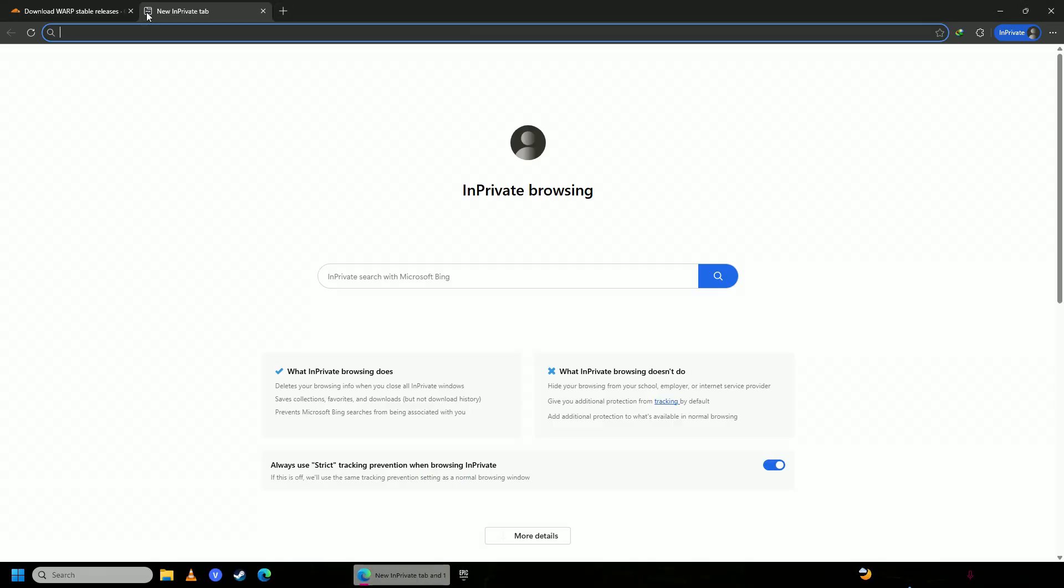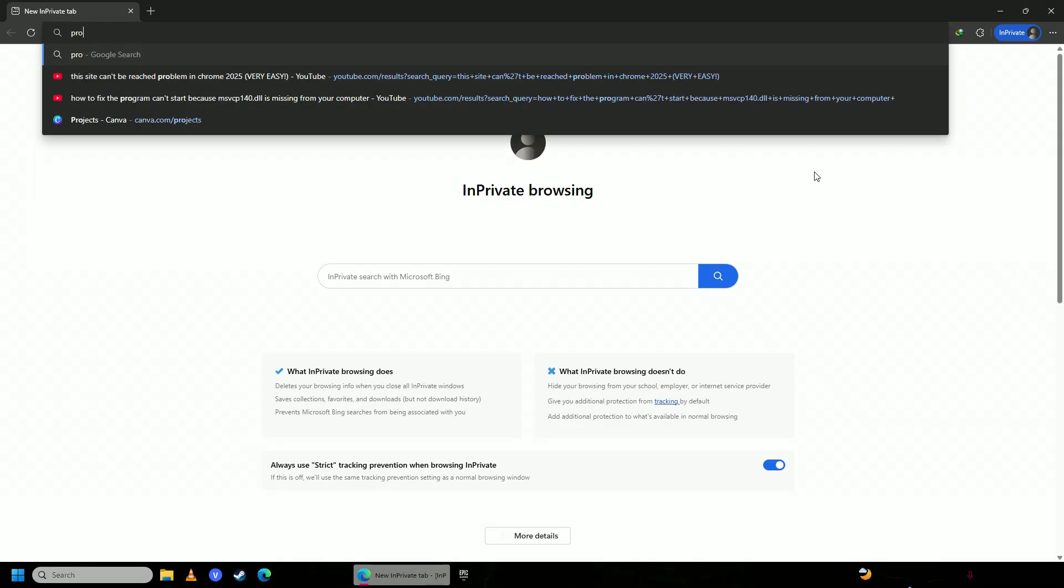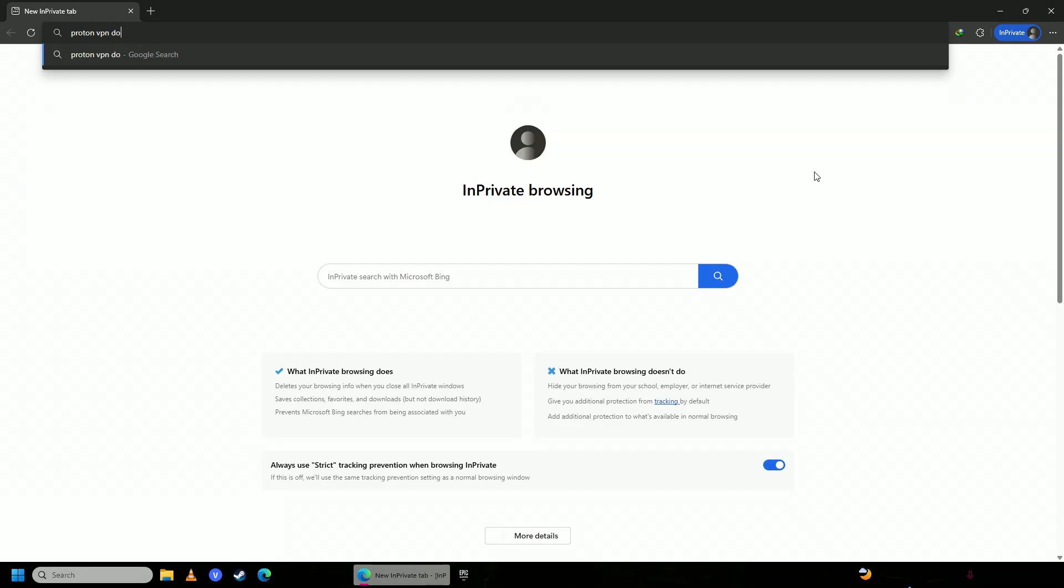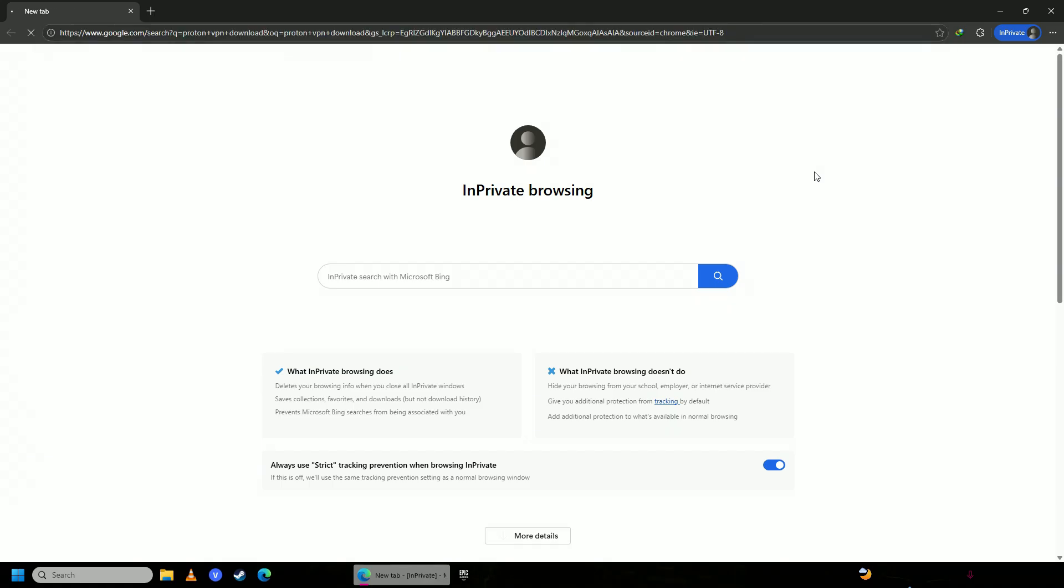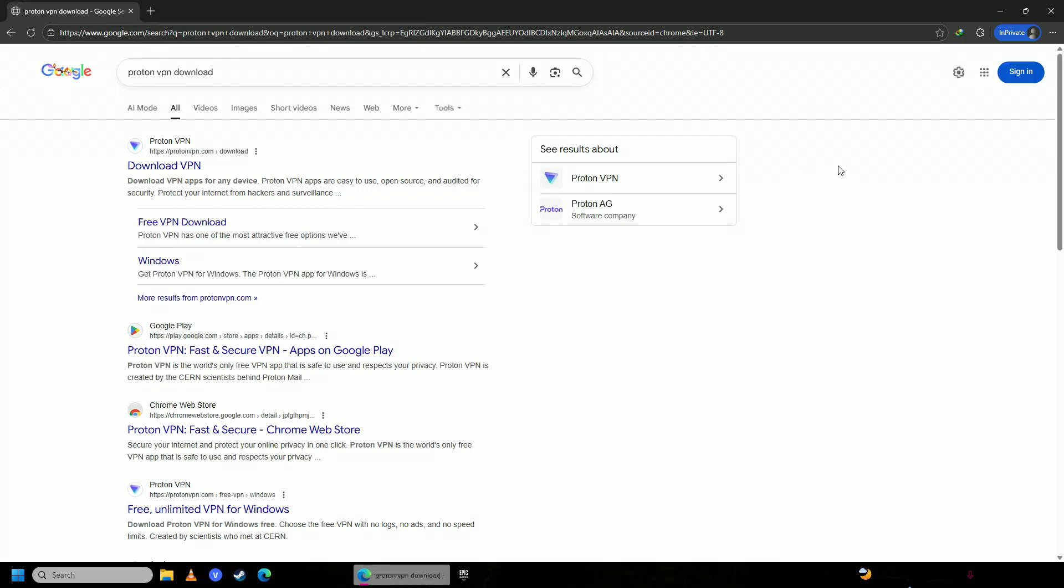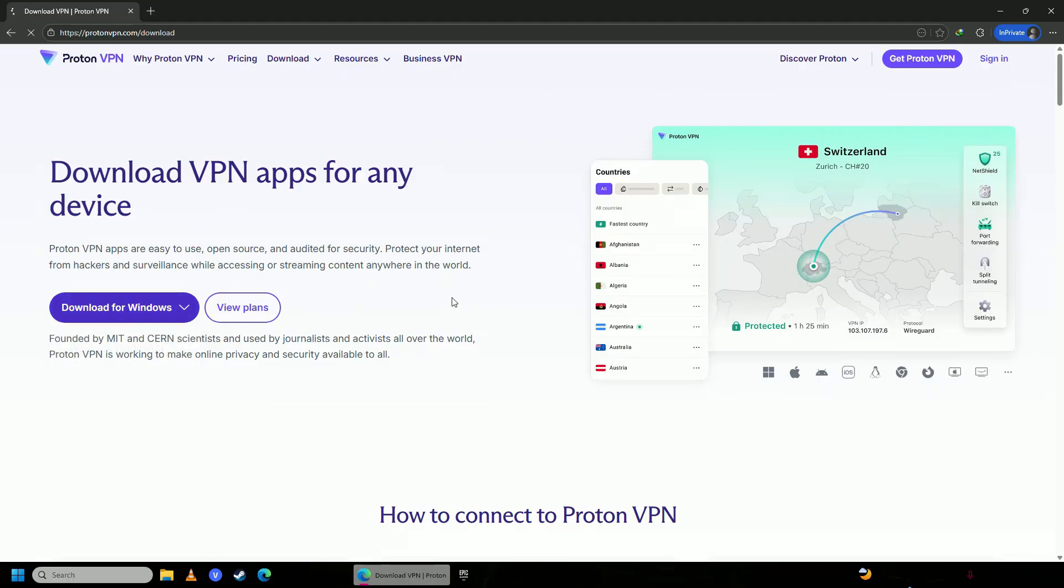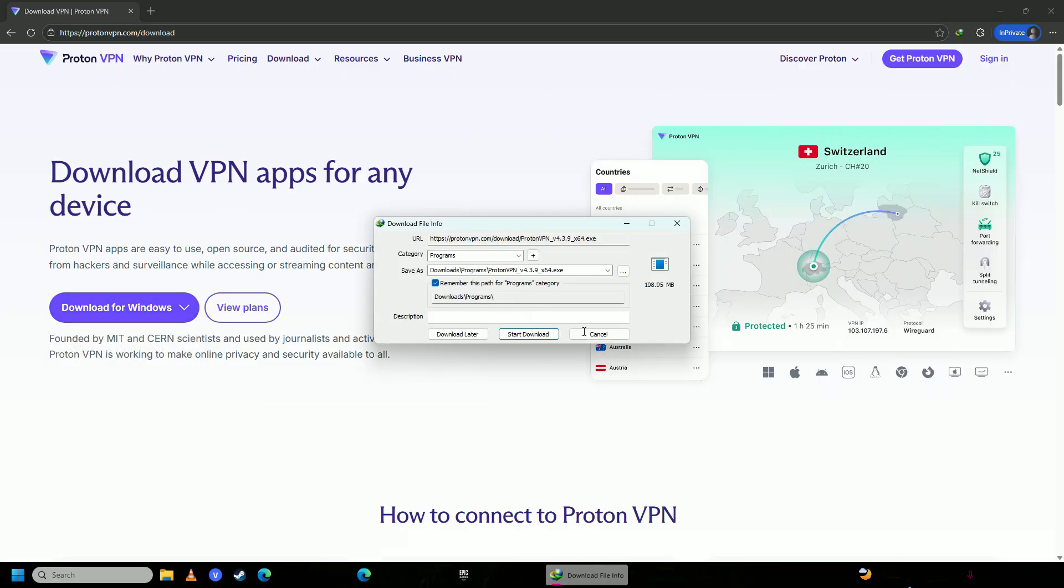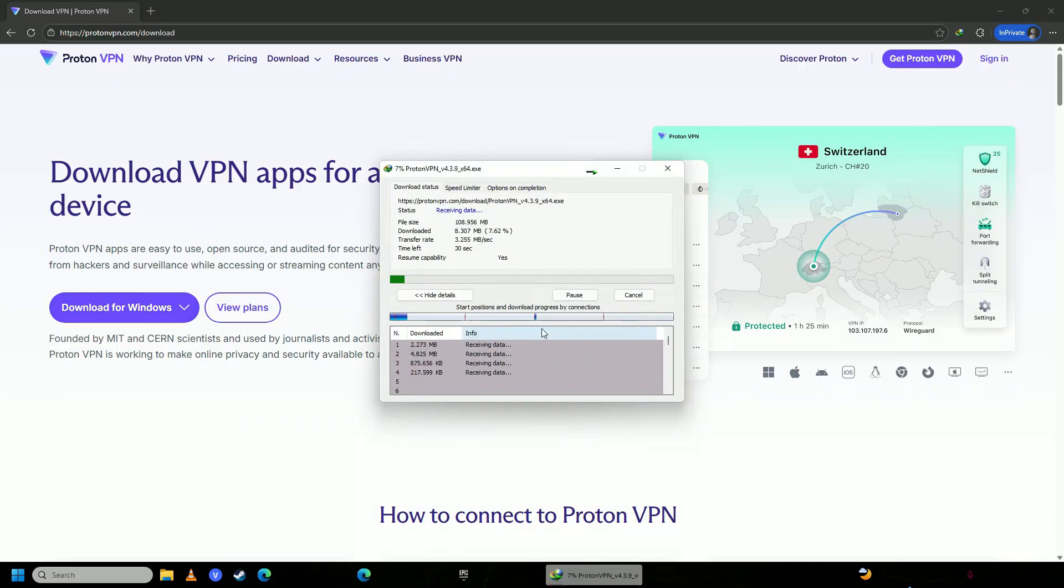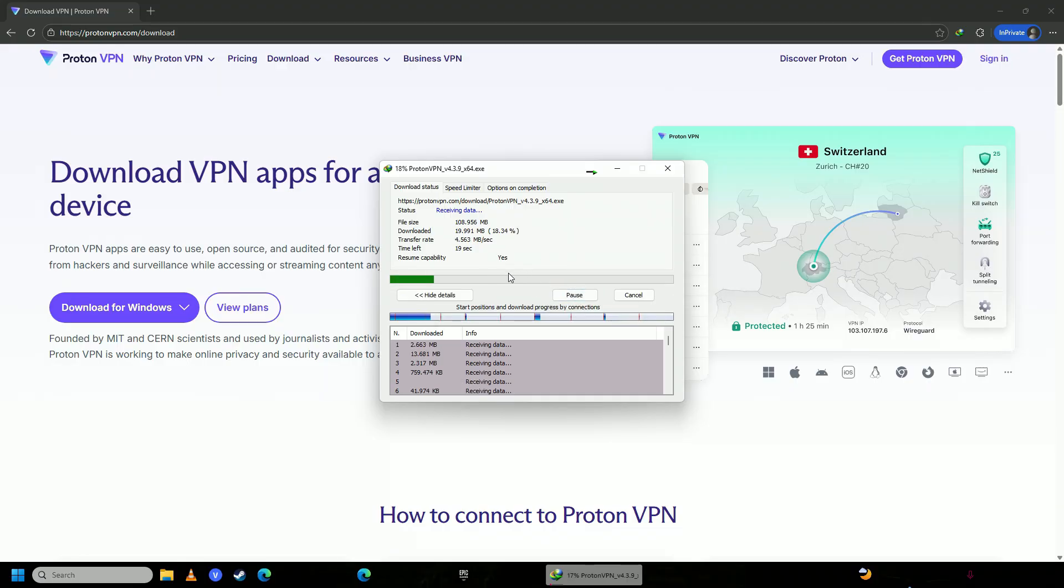And then you're going to install this software called Proton VPN. Download - click onto this first link, click download for Windows, click your Windows version here, click start download, and download and install this VPN on your computer.